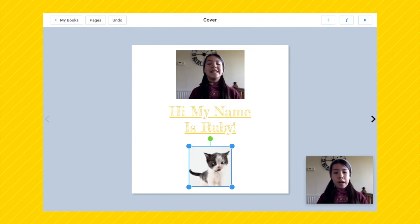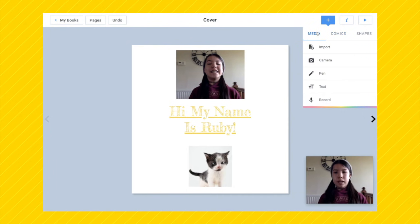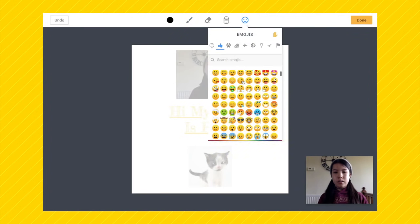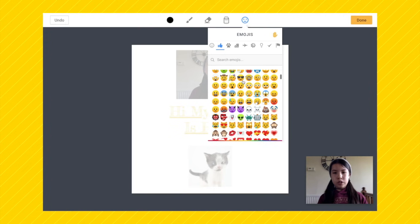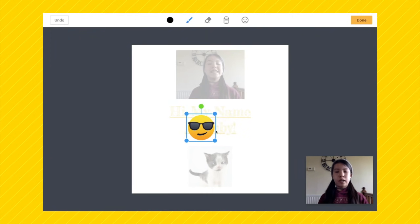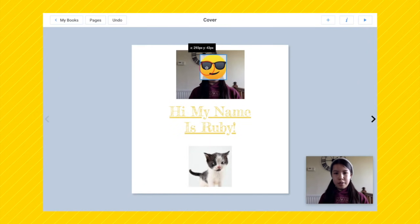Now I'm going to show you how to get an emoji. Everyone loves emojis and it's really fun how you can add them to your book. Press on the plus icon, select media, and go down to pen. Press on the emoji button and then you can scroll — you have a whole huge selection of emojis to choose from. I'm going to choose this emoji. Even if you don't want to resize it now, you can always resize it after. Press the done button and now I have this emoji — I can place that on my face.